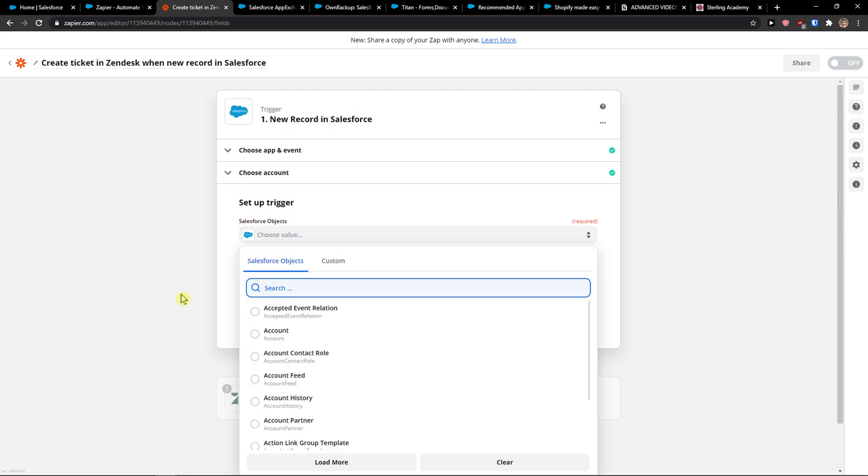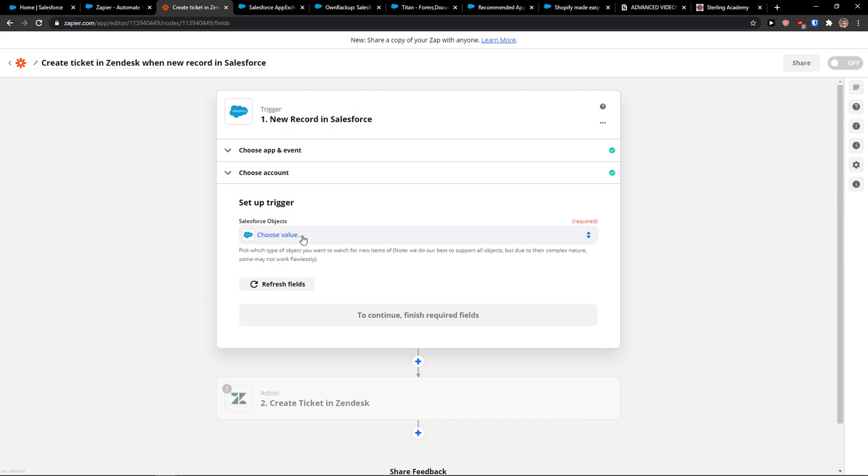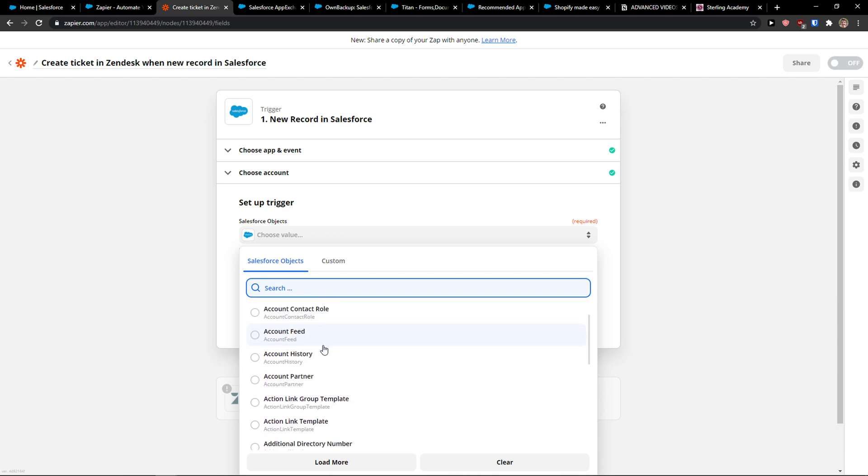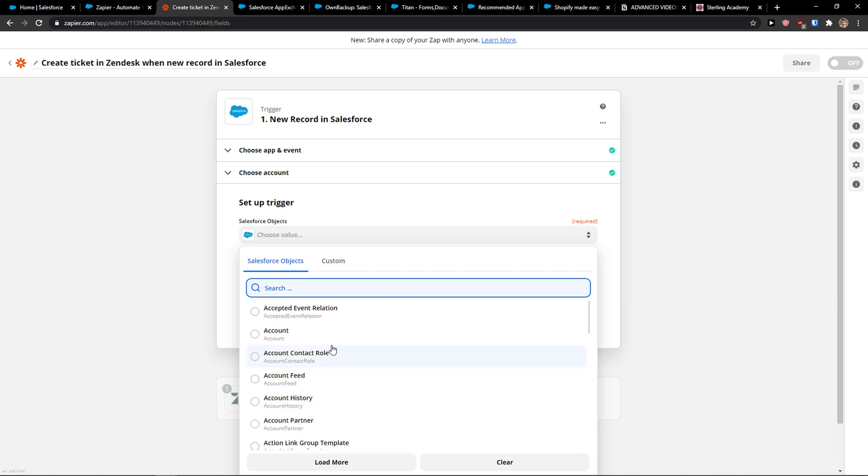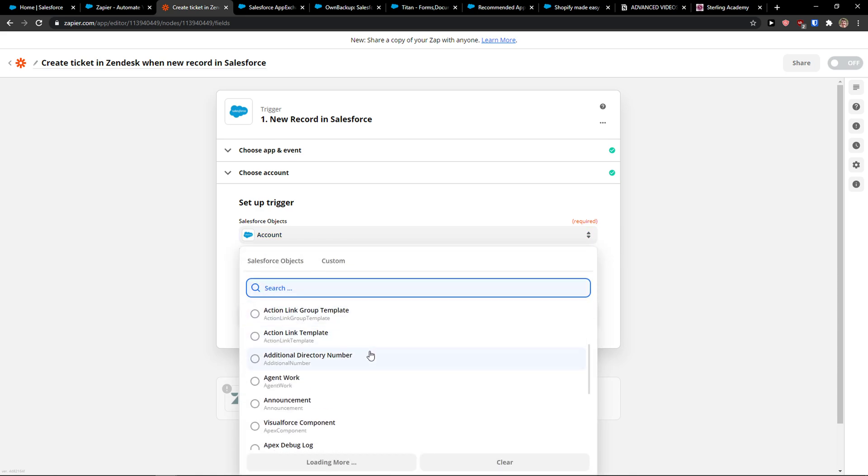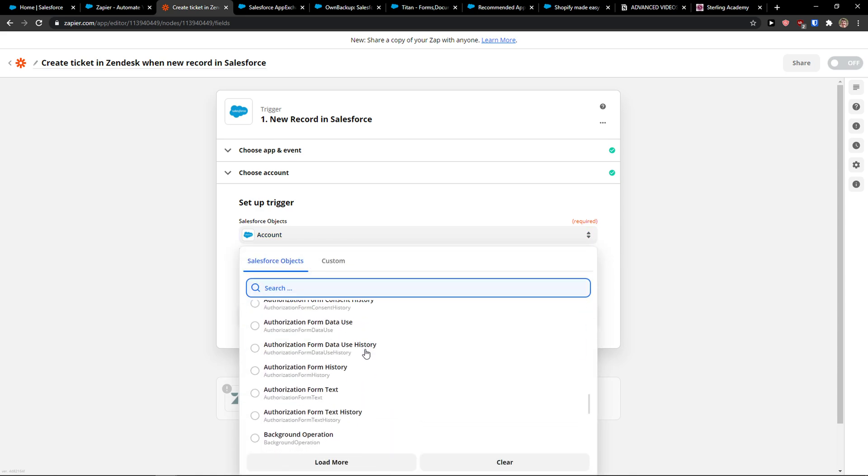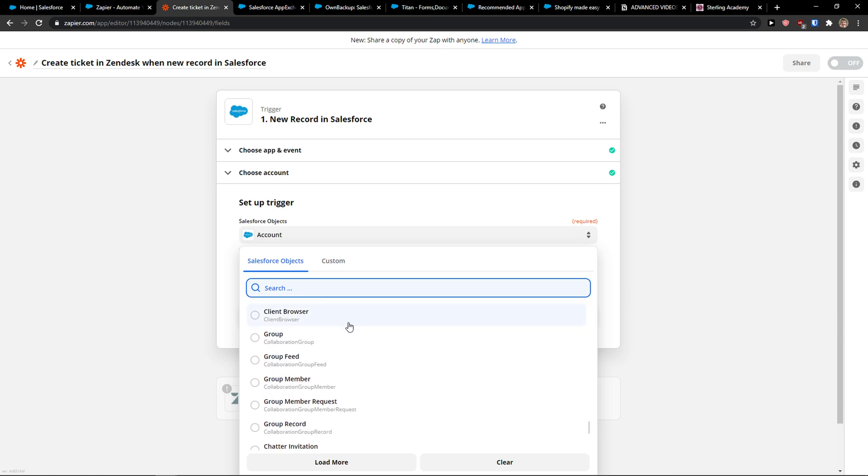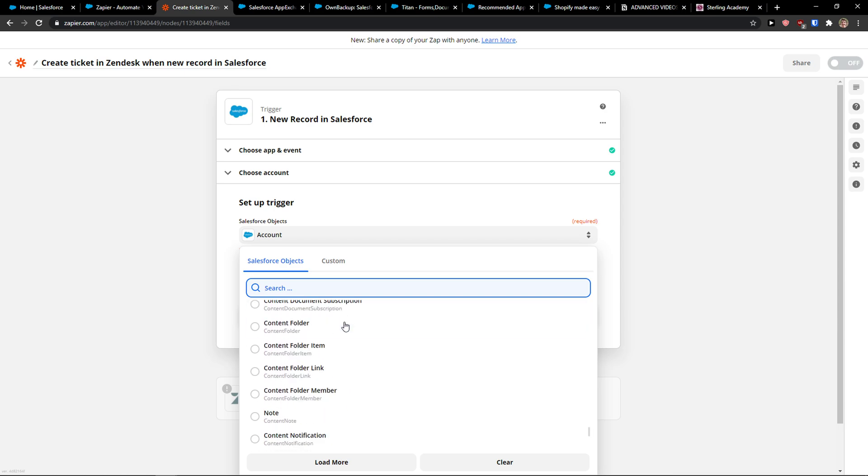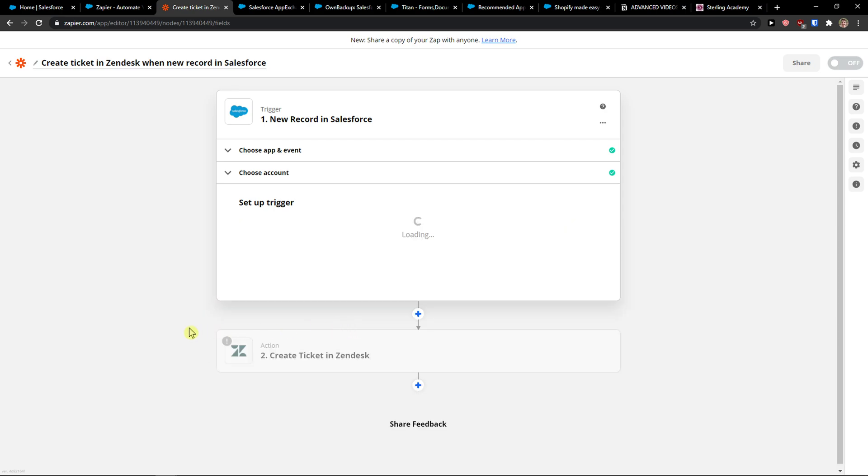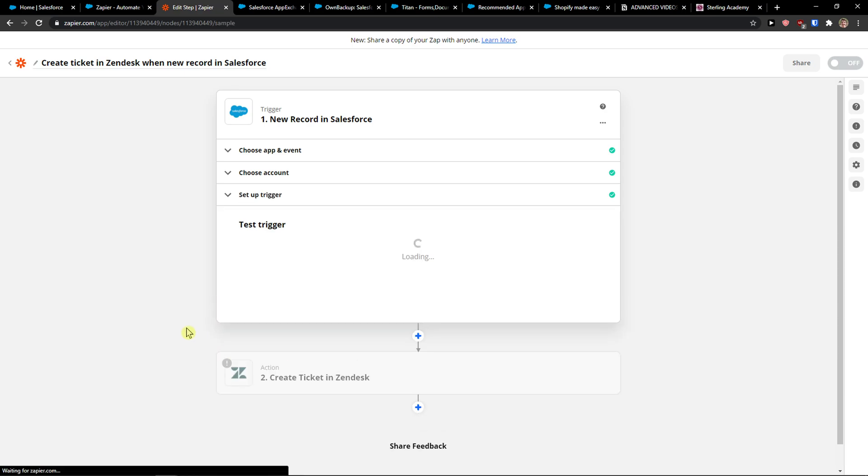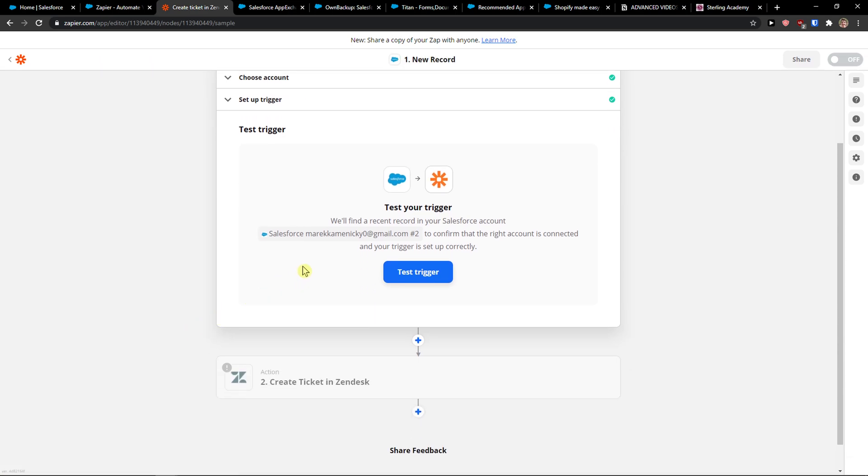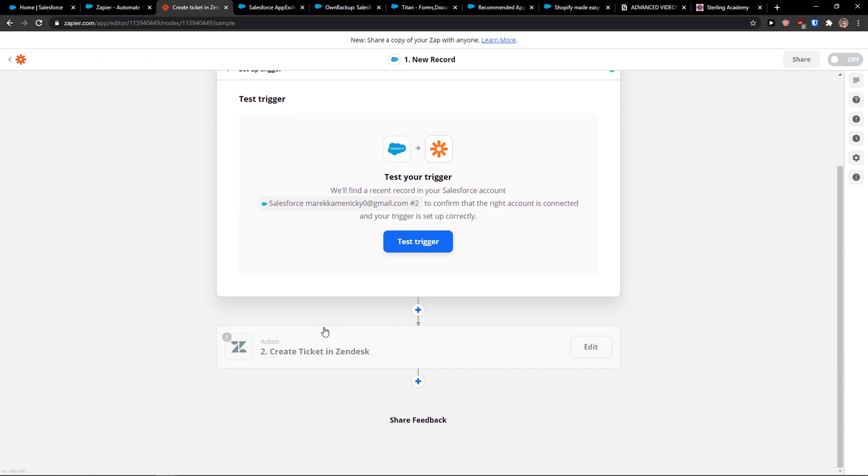Set up the trigger. Now, which one you want, like account, account feed. So you can really choose which one you want, which record, and press continue. And then you just test the trigger.